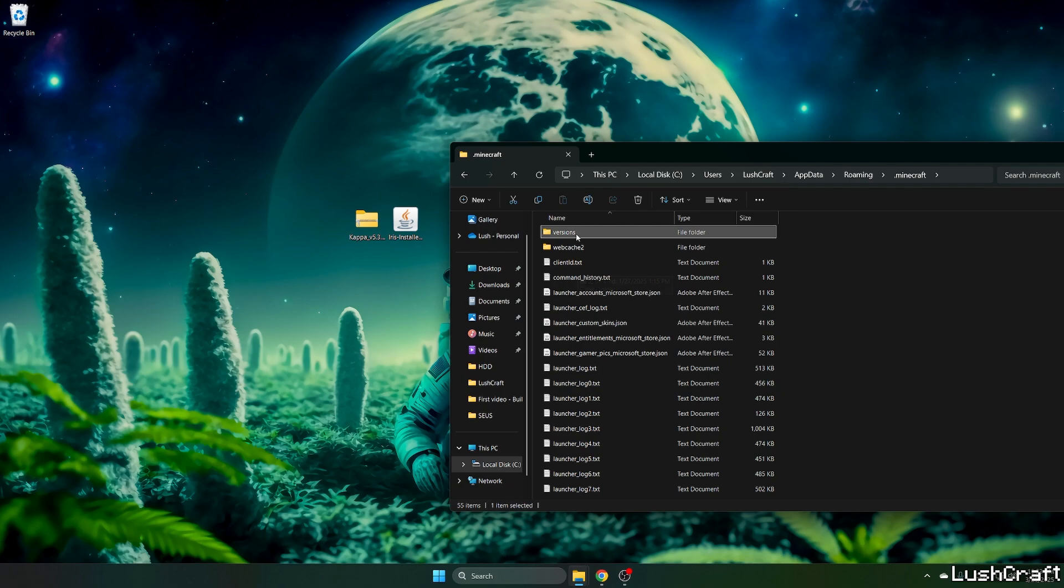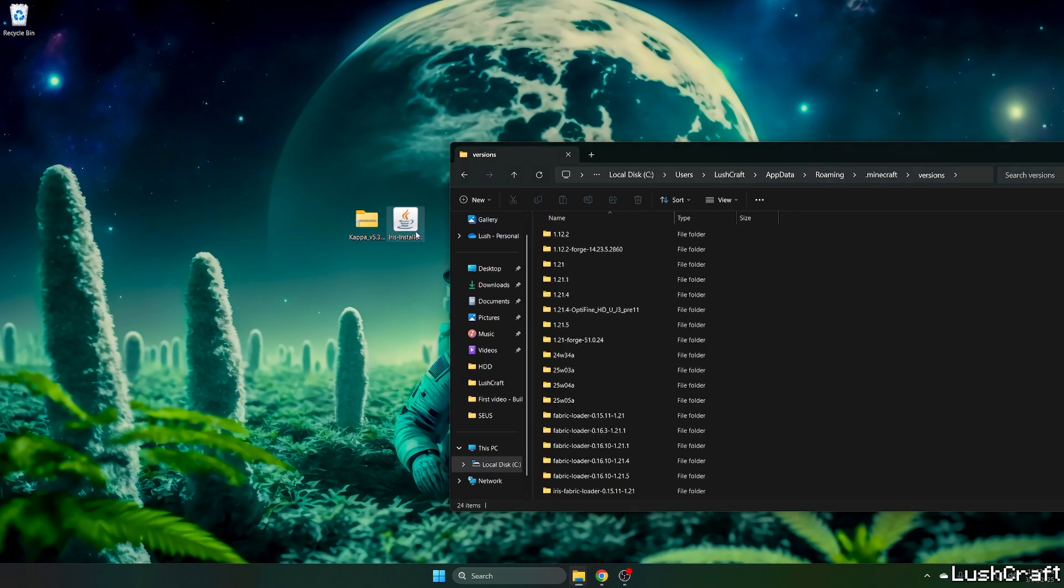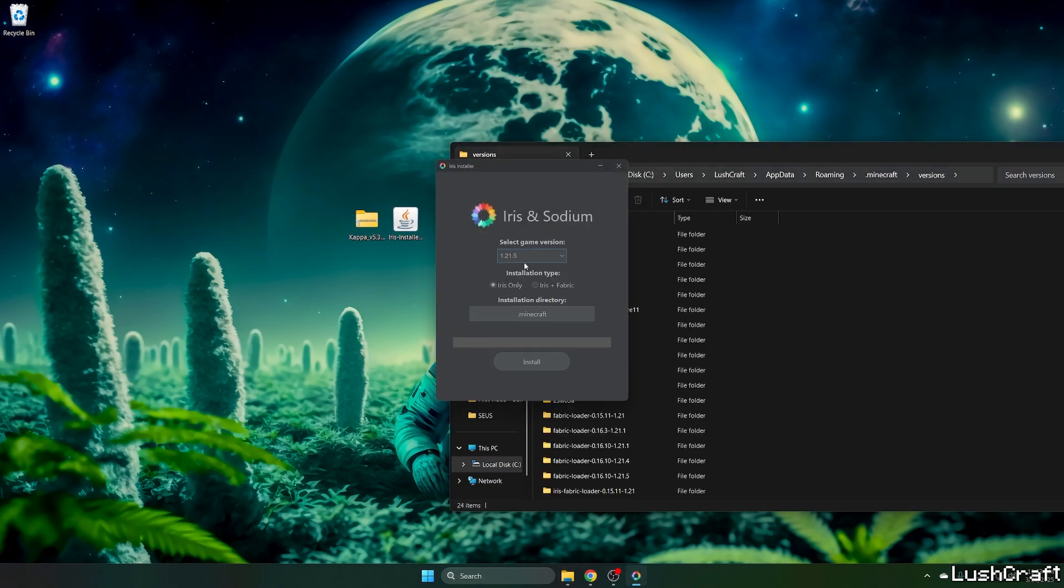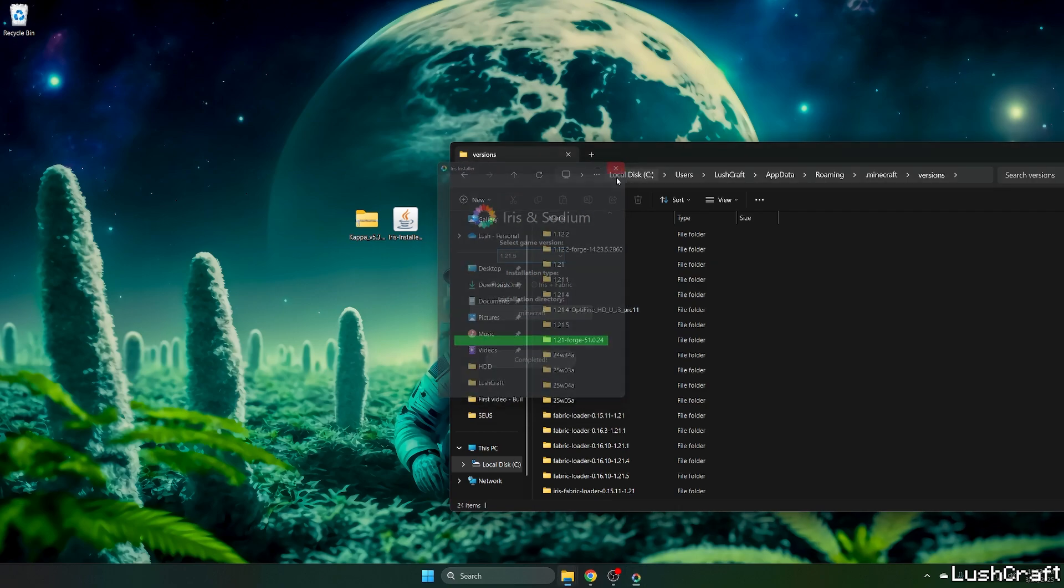Go to .minecraft, go to versions, double click on Iris installer, a window will pop up for us. Choose 1.21.5 version and hit install. And as you can see, it's been installed.